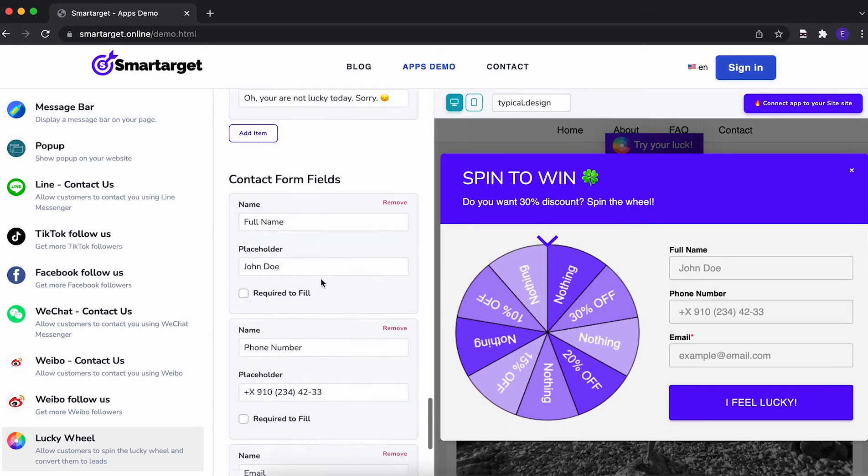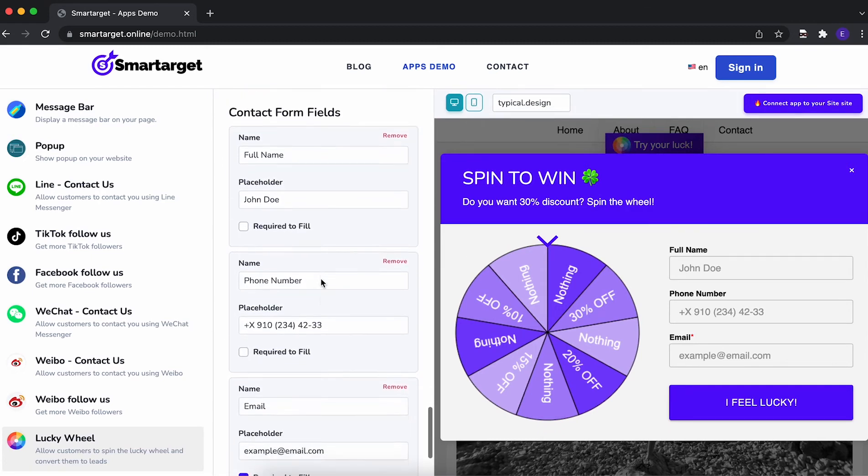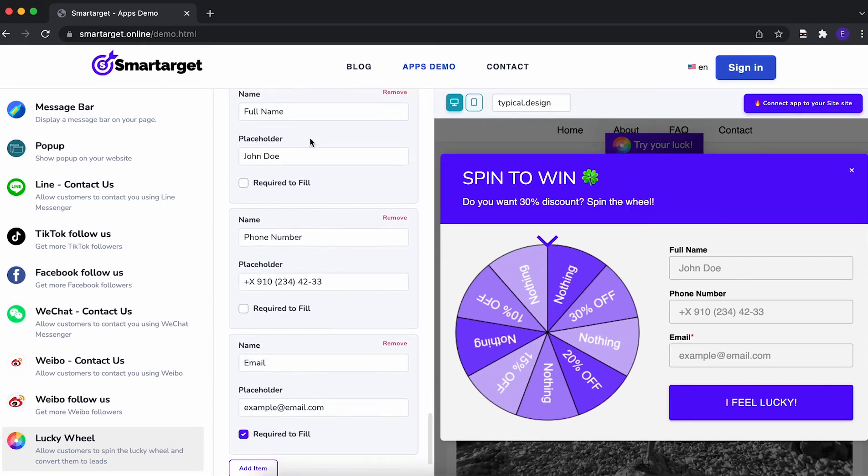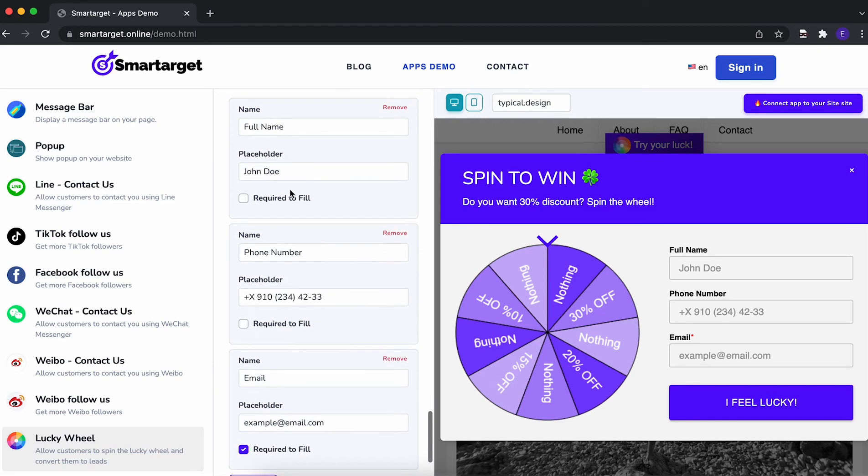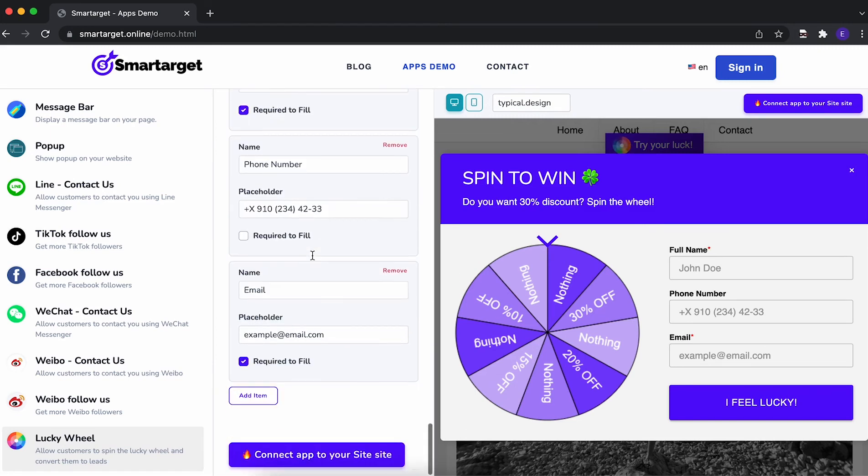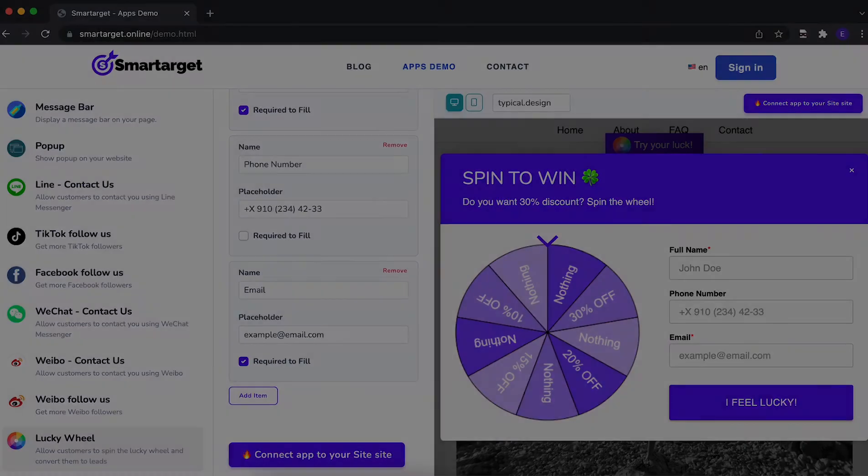Last step is to choose what information you want the customers to fill. You can define if a field is mandatory or not. Now, click on connect app to your website.